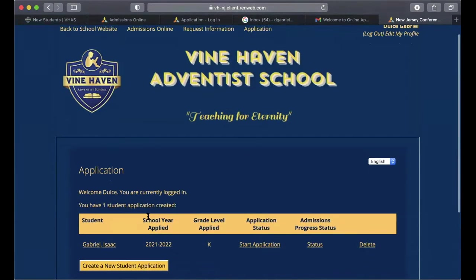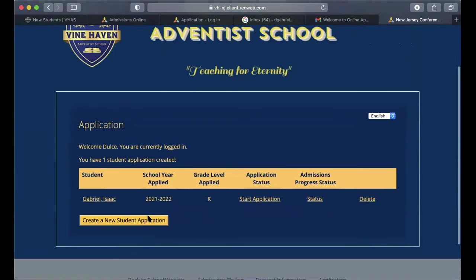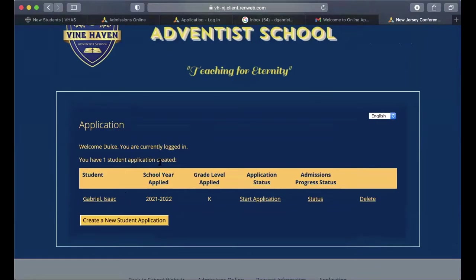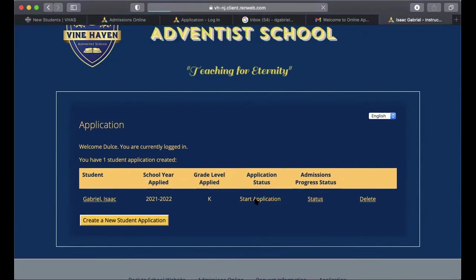Now that you've arrived at the next page, it shows that you have one student application created. Click the button that says 'Start Application.' If you have another student, you can add them as well, but for this demonstration we only have one student so we'll click Start Application.